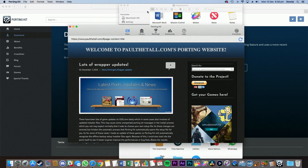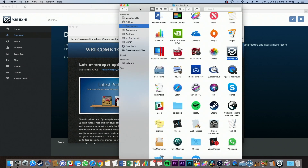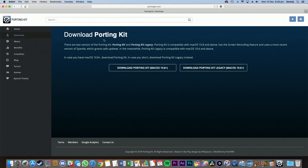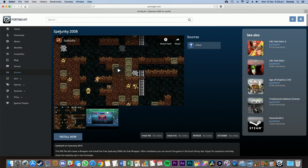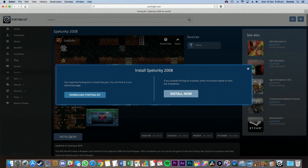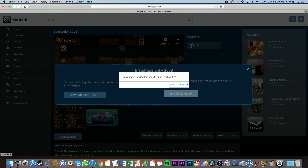That part is done. So now we need to close this, go back to Safari, and go back to the download page of Spelunky, and click Install Now again. This menu should appear now, and you can press Allow. If this doesn't appear, make sure that you restart Safari or Google Chrome, and it should work.